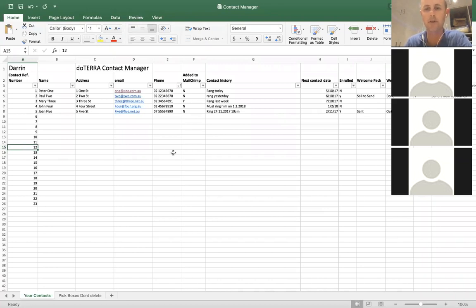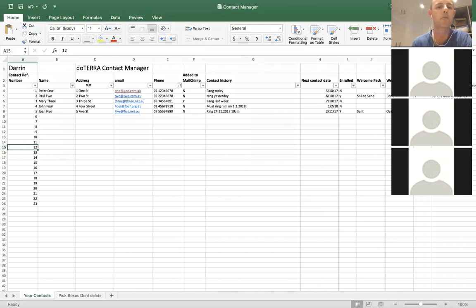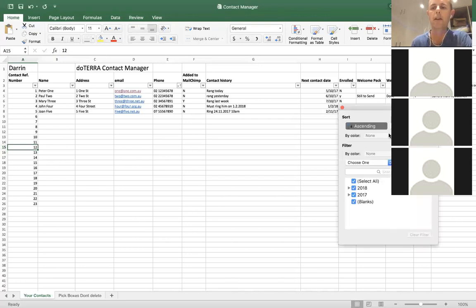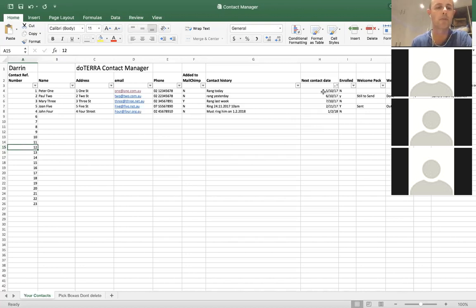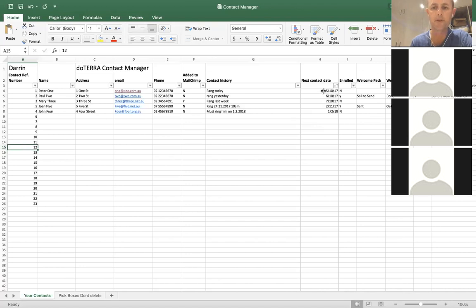Obviously if you've got 50 or 100 people in there, you're going to look at it and go — wow, who do I contact? I don't want to have to look through the contact date column and try to sort out who's next. So I've set up a heap of filters along the top. You can filter by any one of these columns. In this case, we want to filter by the next contact date — so we click ascending contact date, close it down, and it sorts all these people in ascending contact date order.